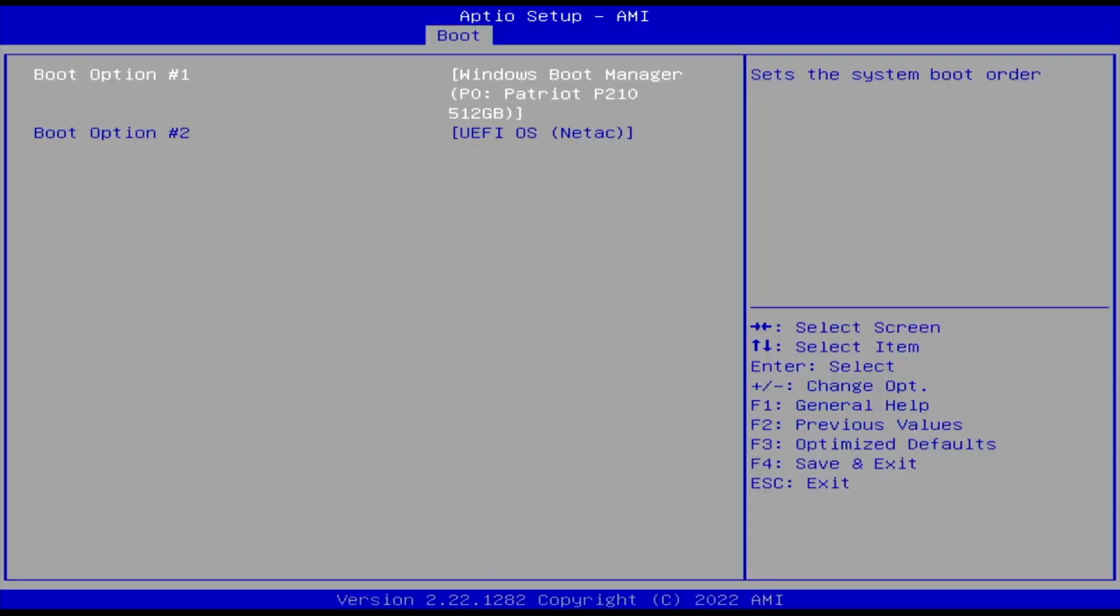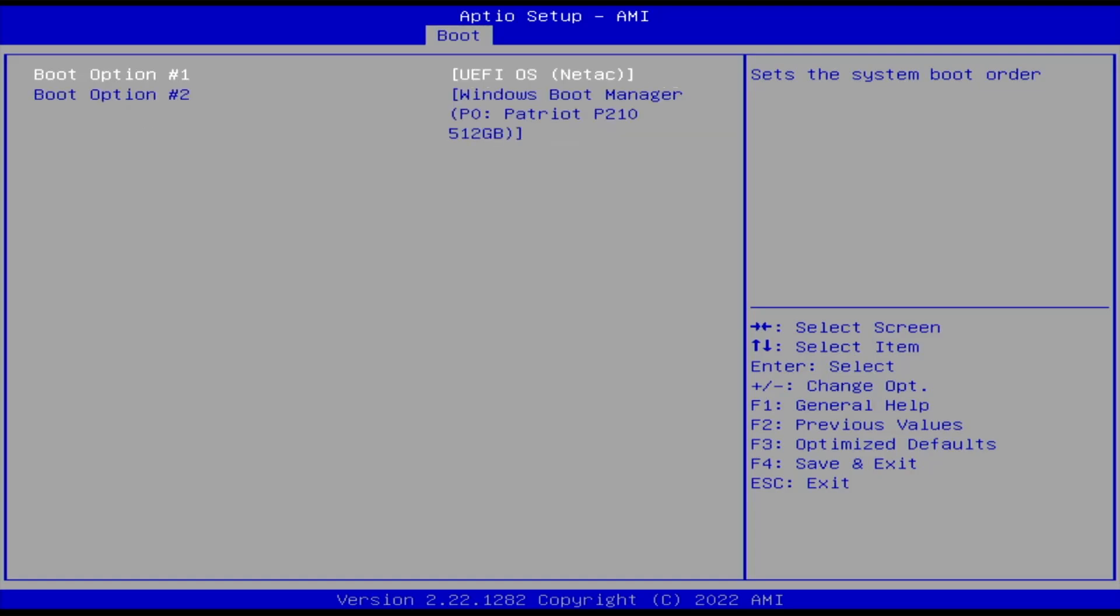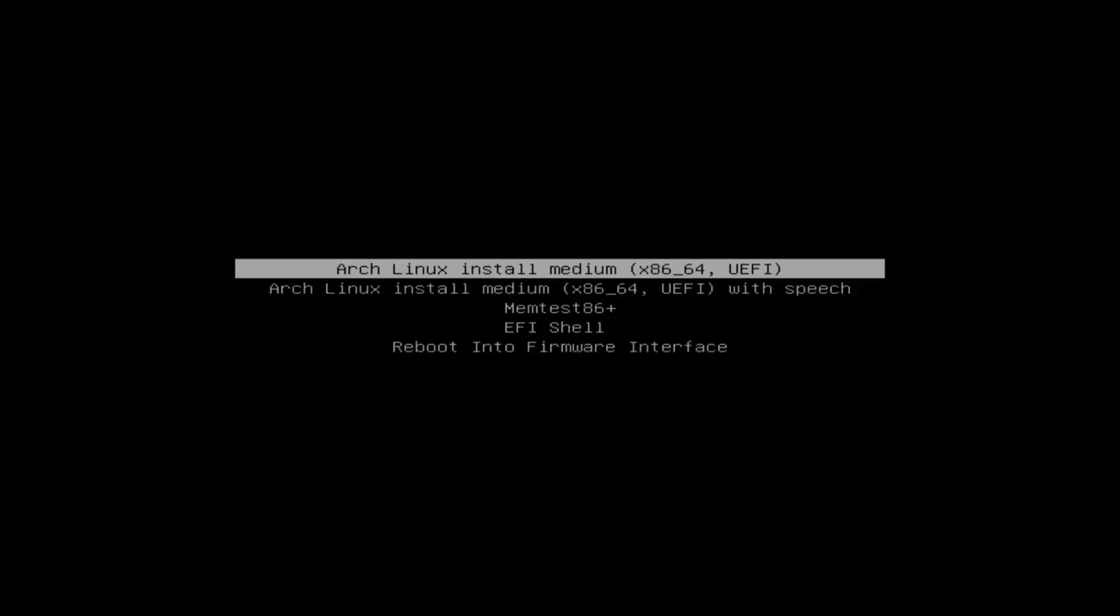So I'll have to change the boot order here. I'll have to have it boot into the UEFI OS first, and then save changes and exit. We can see it's booted to the partition. I'm going to select Arch Linux install medium.